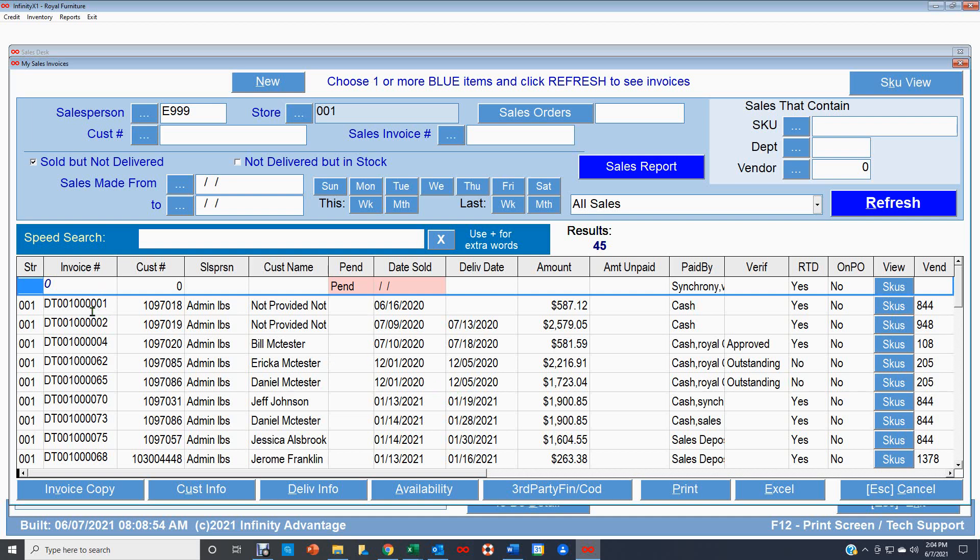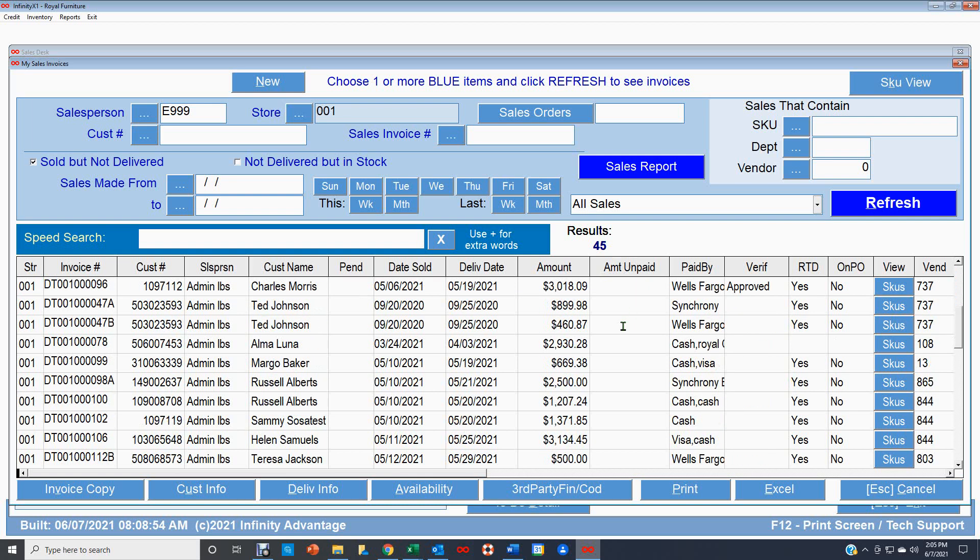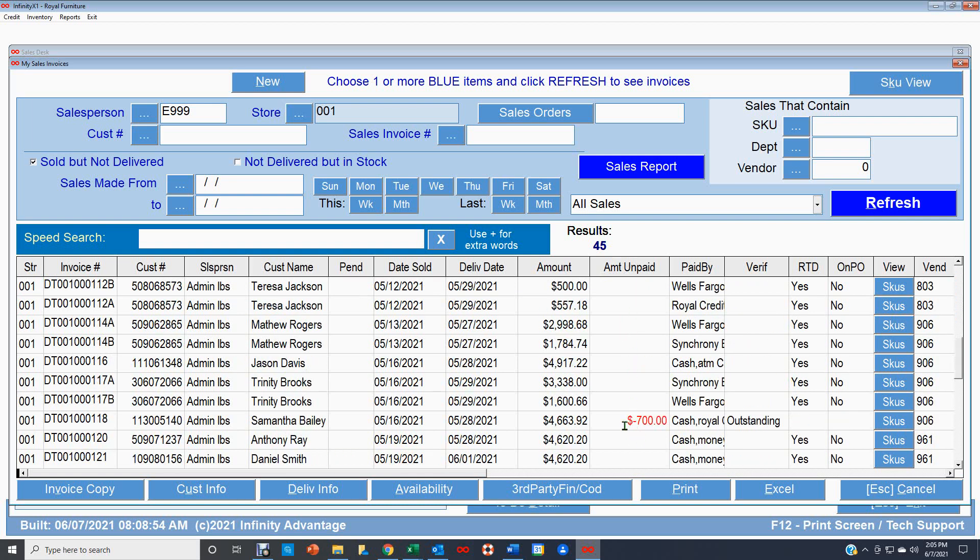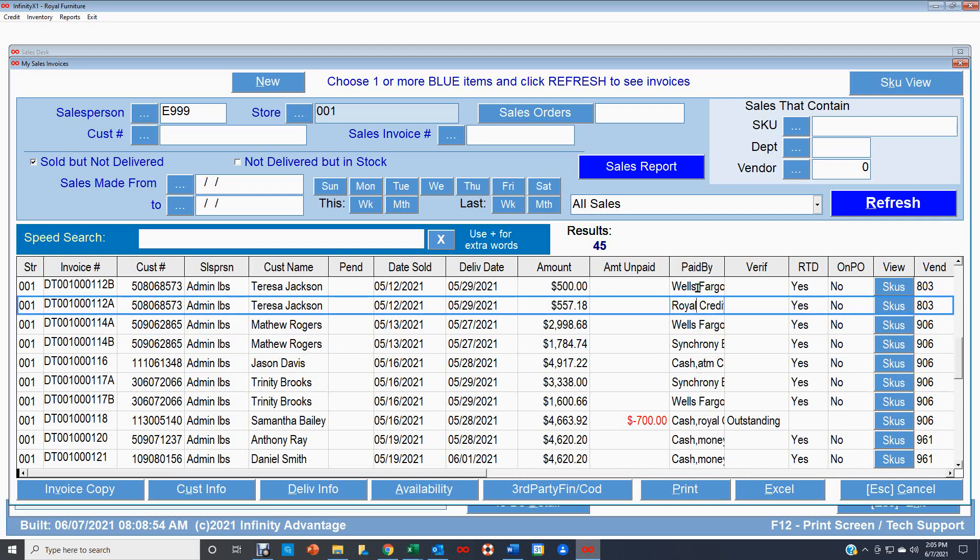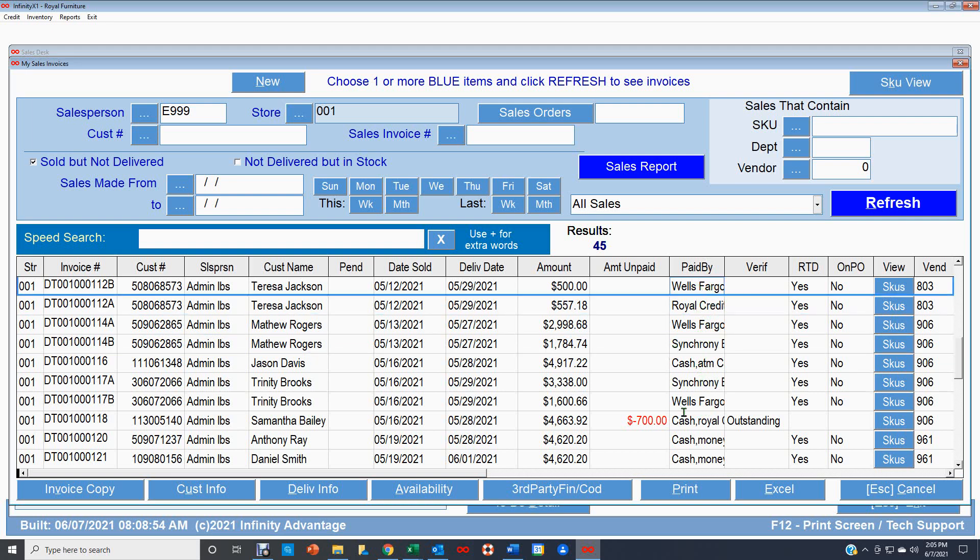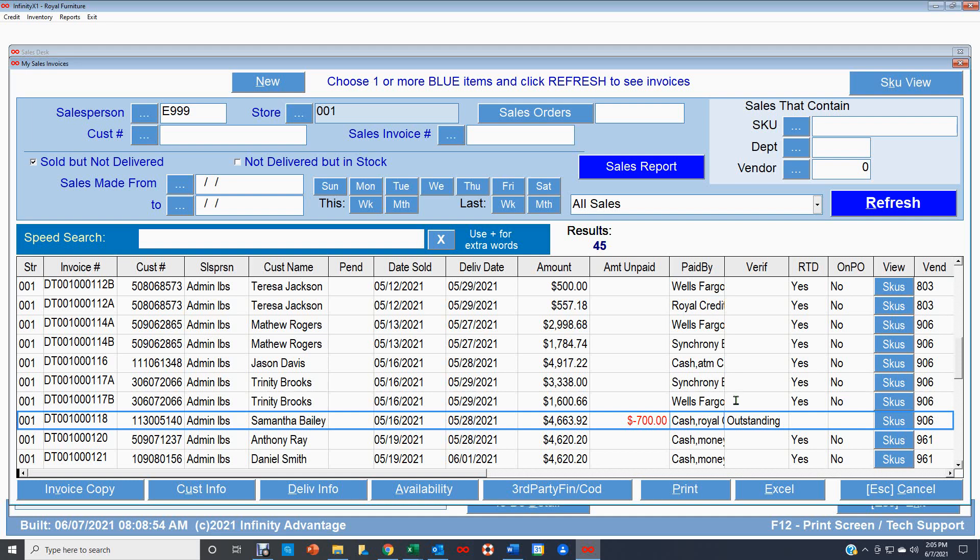So each line is one invoice. So let's just kind of take a couple and go across. It's going to show the customer number, the salesperson, the customer's name, the date that it was sold, the date that it's scheduled for delivery, the amount of the sale. And then here's some of the most important parts over here. This column is showing amount that's unpaid. So if that customer owes money, that's not going to get delivered until that money is paid. Those are things that the salespeople can help by calling the customer and reminding them. Over here, it's going to tell you how things were paid. So you can see this is a Synchrony sale. This is a Royal Credit sale. This was through Wells Fargo. This is a cash sale.